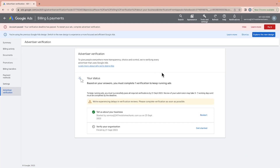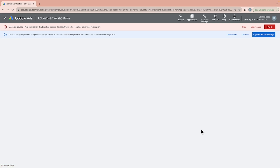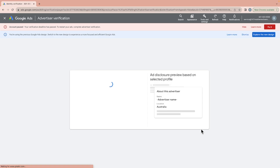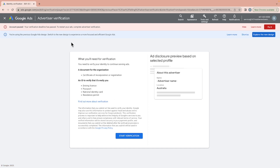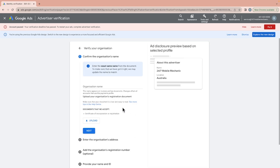The most critical part is verifying your organisation, because Google wants to know what kind of business you are and what advertising services you are running. It will ask for an ID to verify your identity — this can be a driving licence, passport, national identity card, or residence permit. Click Start Verification Process.